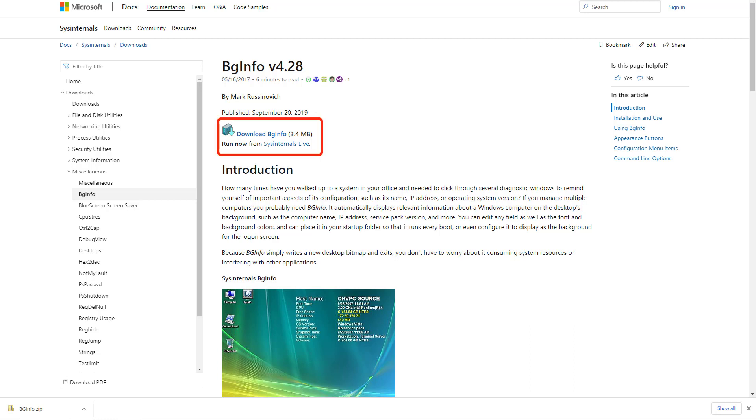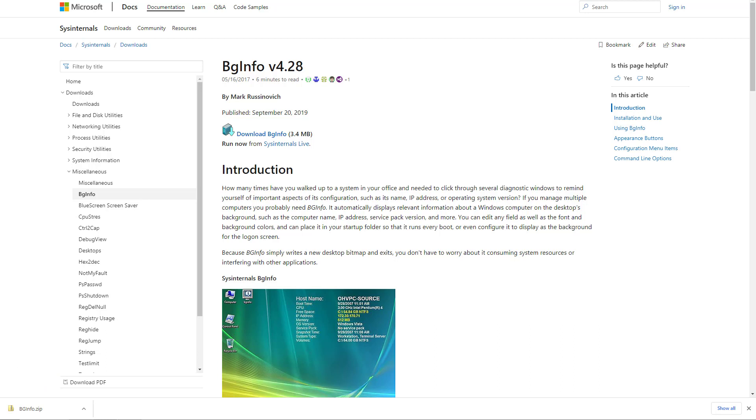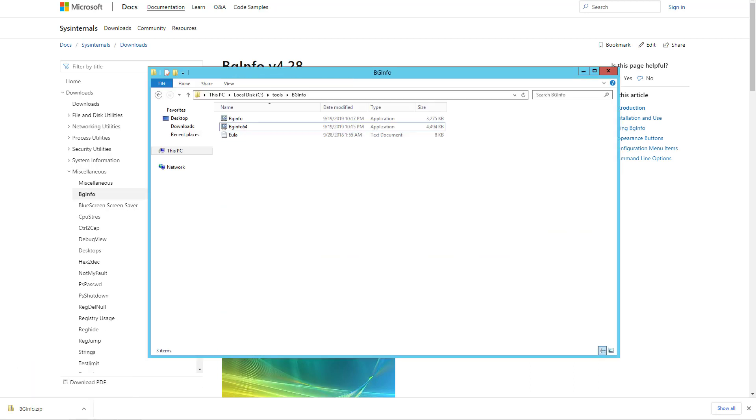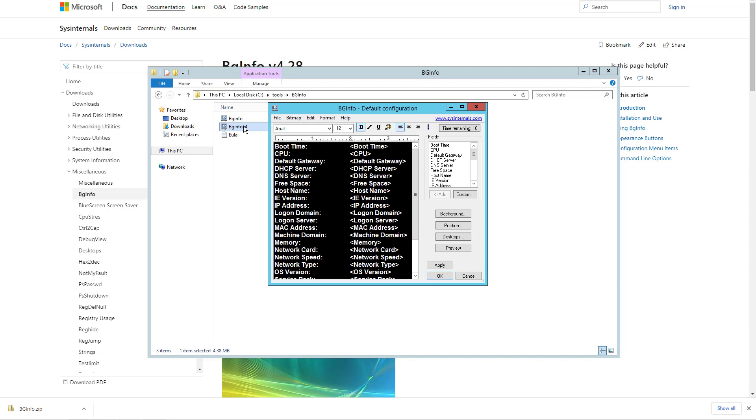Click the link to download BGinfo to obtain a zip file and extract the content in a local folder on the C drive. You will have two files: one for 32-bit systems and the other for 64-bit systems. Double-click BGinfo 64.